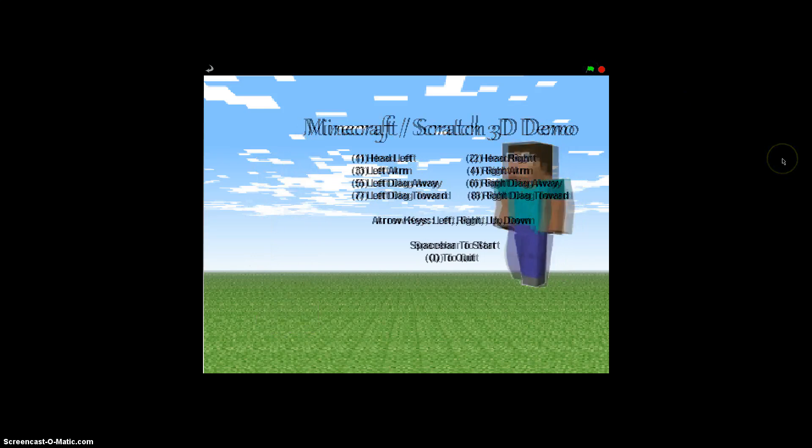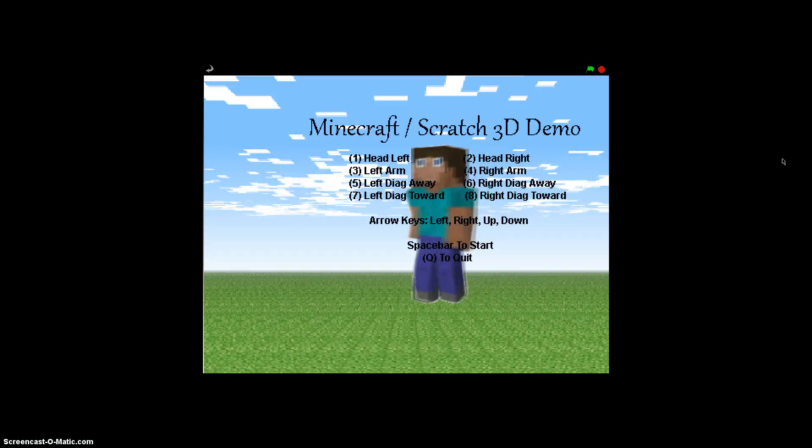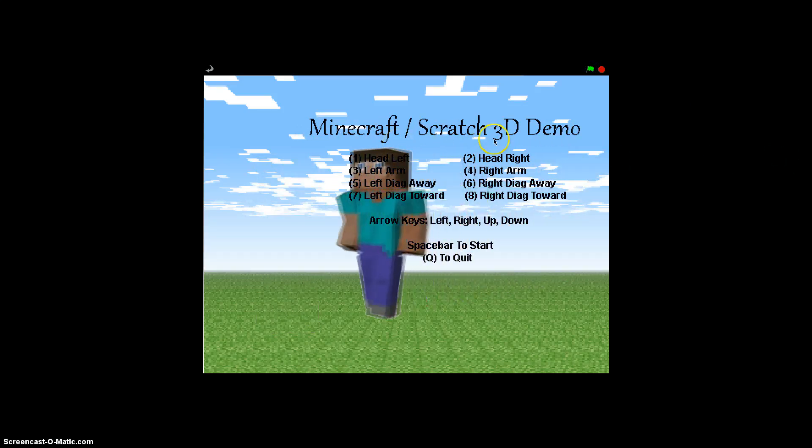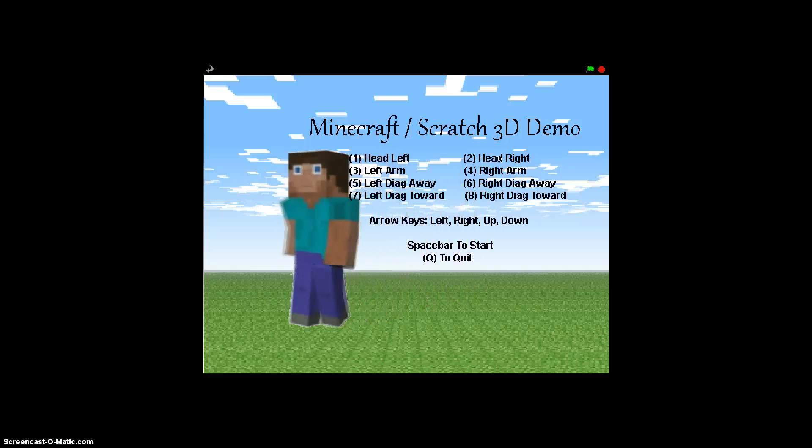Well, greetings Scratchers. This is another super fast video on how to add Minecraft style three-dimensional graphics to your Scratch programming.